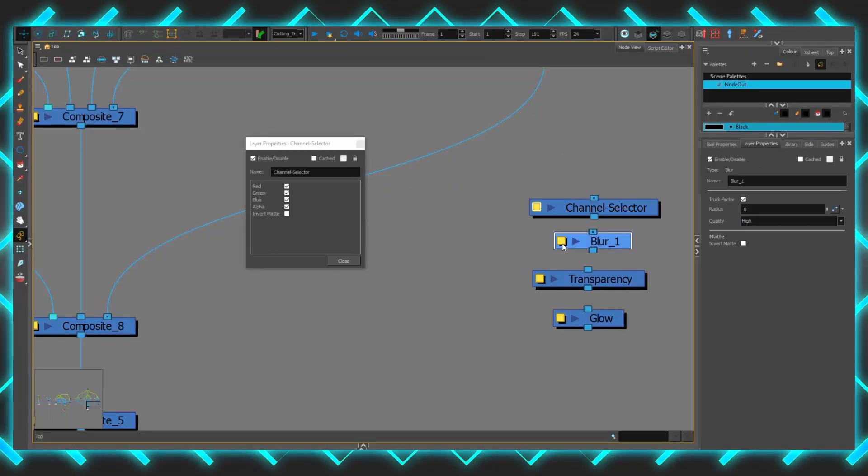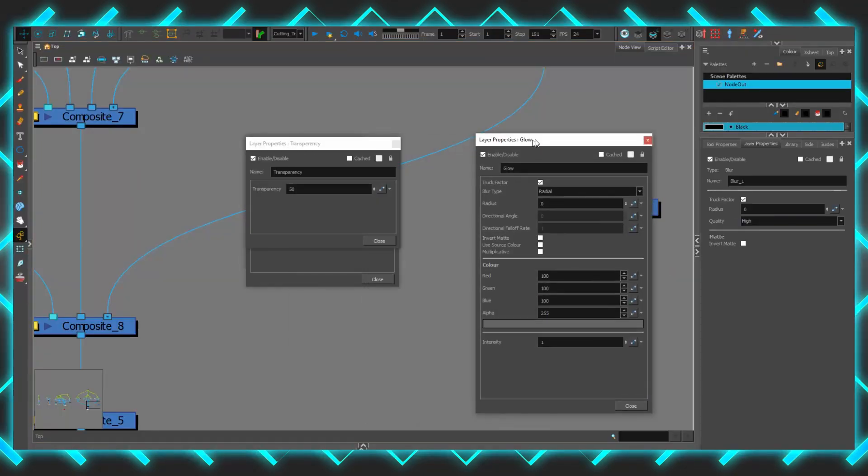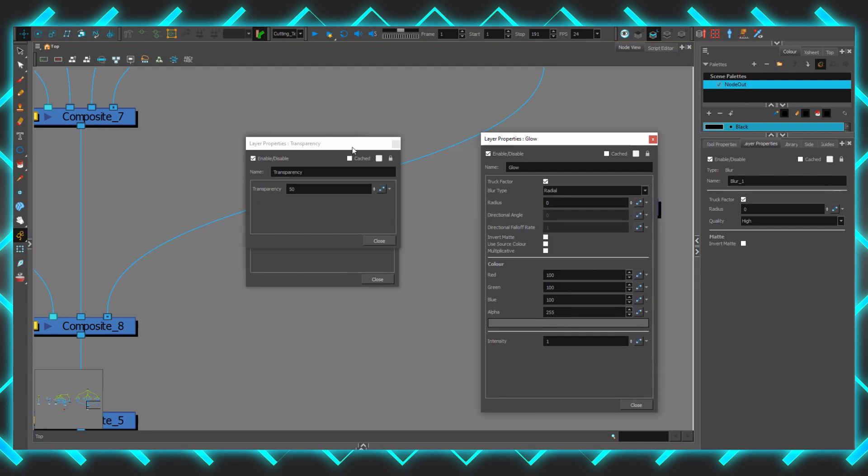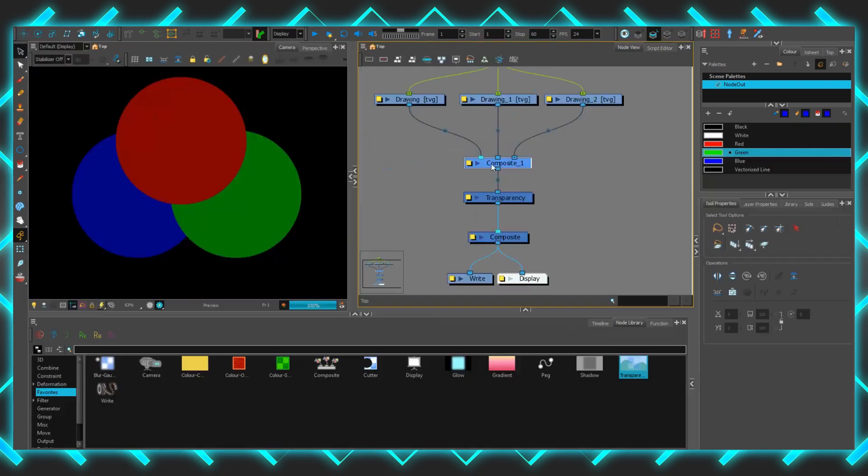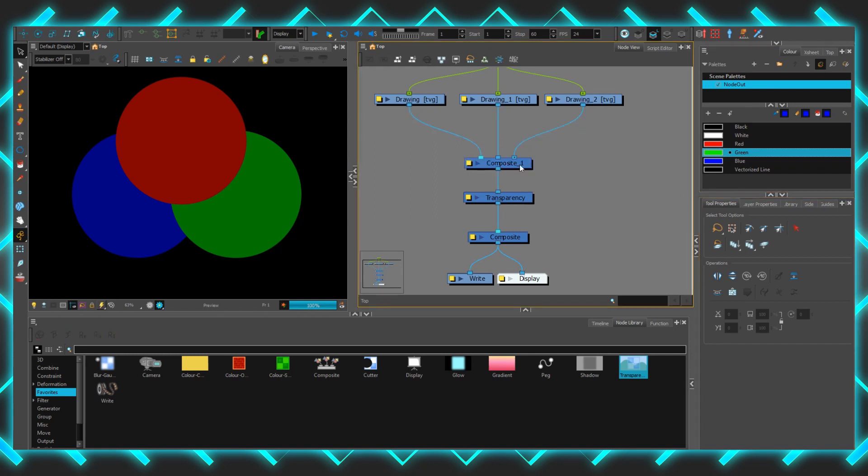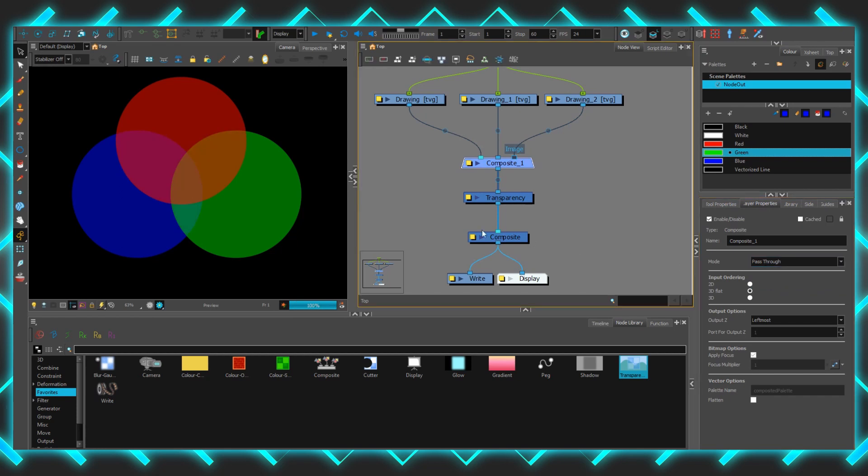All nodes have a yellow box on the side here that contain all of the layer properties that can be adjusted, animated, and experimented with. The composite node, for example, has a few different modes. The default bitmap flattens everything going into it into one image in three-dimensional space, whereas pass-through keeps all of those things separate, allowing for different results with the same effects.